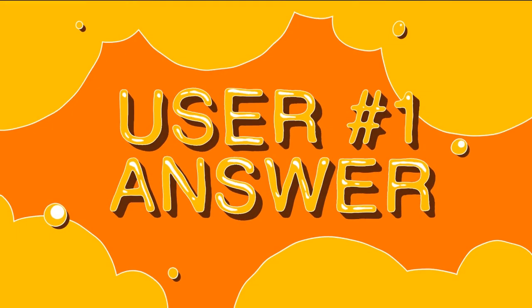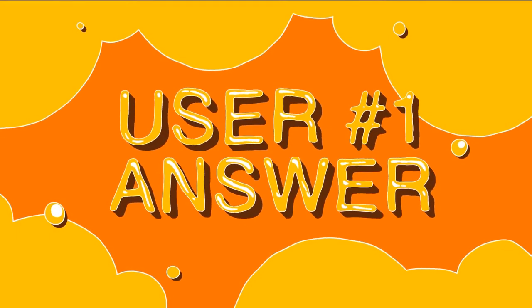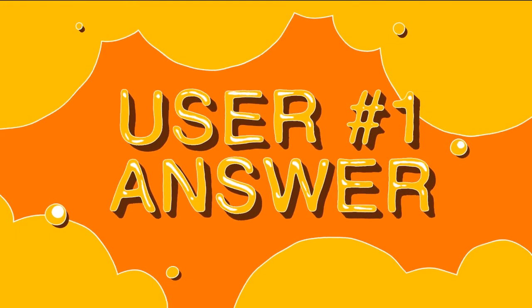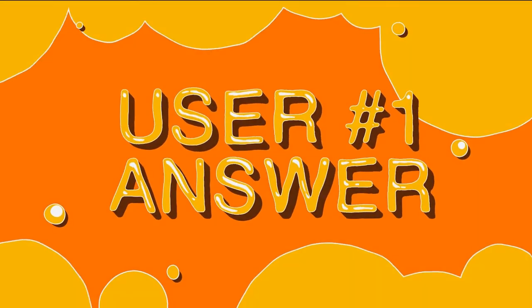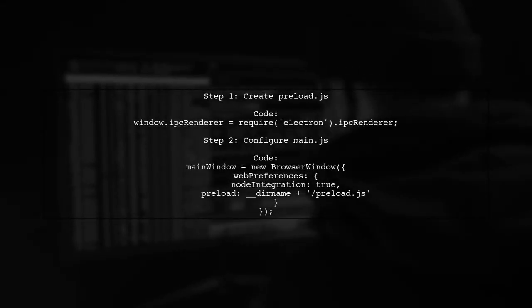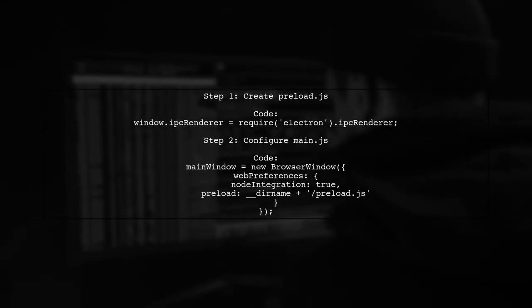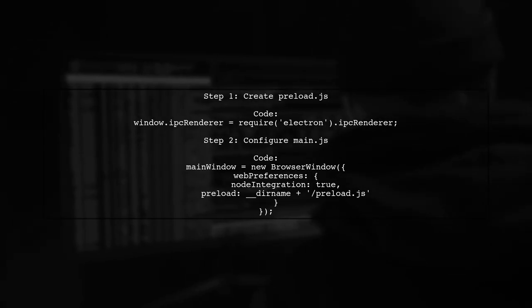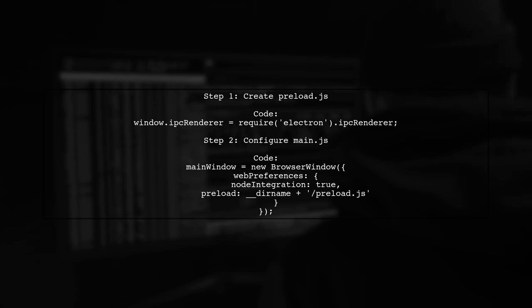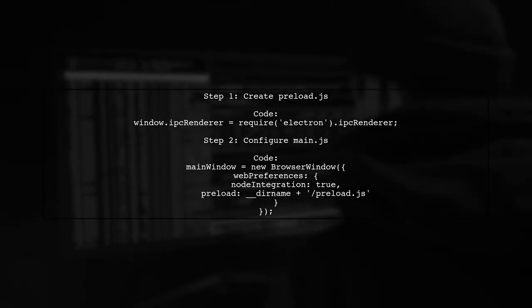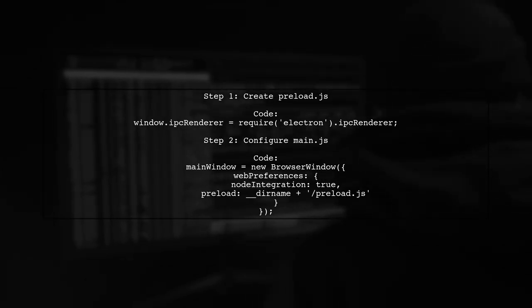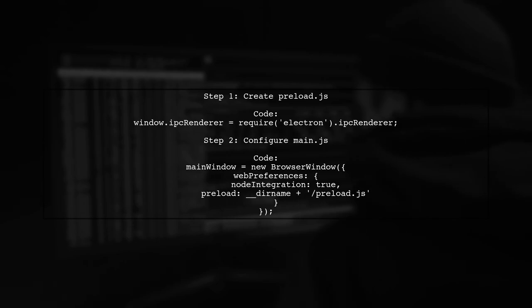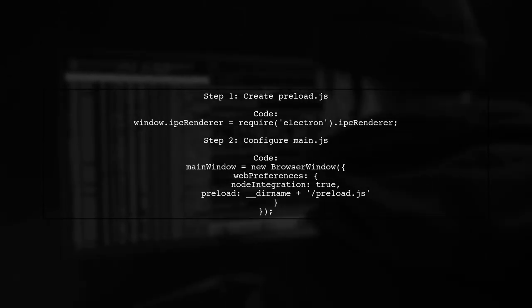Let's now look at a user-suggested answer. To import IPC renderer in a React and Webpack setup, start by creating a preload.js file. In this file, require IPC renderer from Electron. Then in your main.js, set up the browser window with node integration enabled and specify the preload.js file.